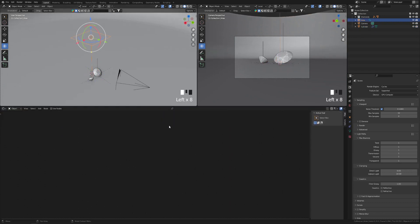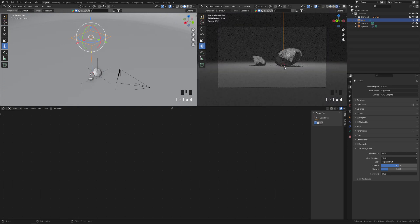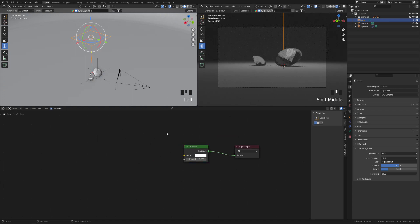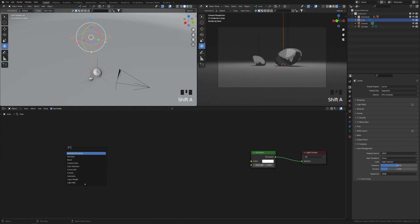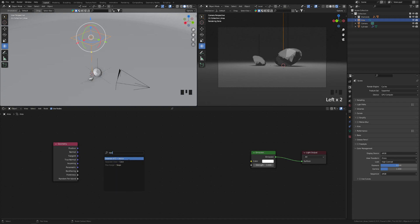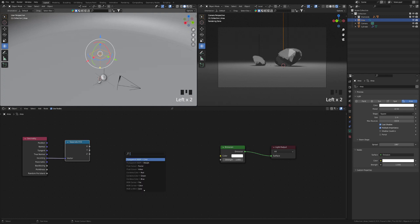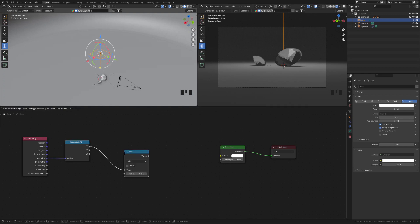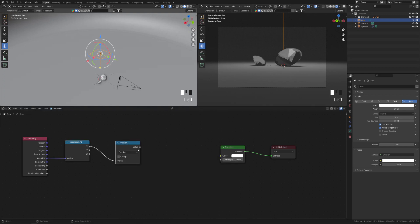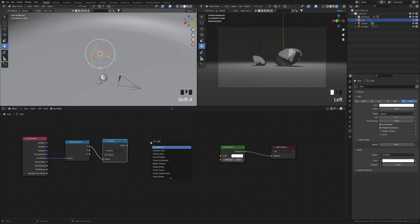Select this light and let's quickly see our render. So we need to use nodes for that light. To create the setup, let's first introduce a Geometry node. For the incoming value, we need to Separate XYZ. After separating X, Y, Z, we can plug that X value into a Math node. Instead of Add, use Fraction. Then we have a Combine Color node.